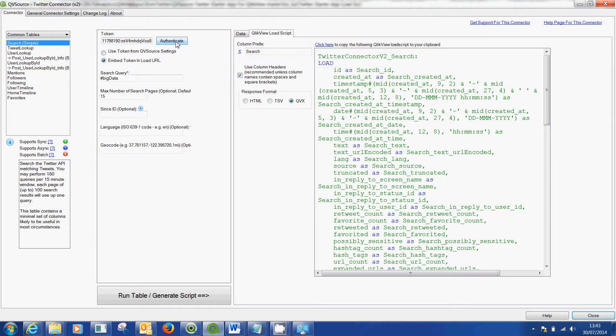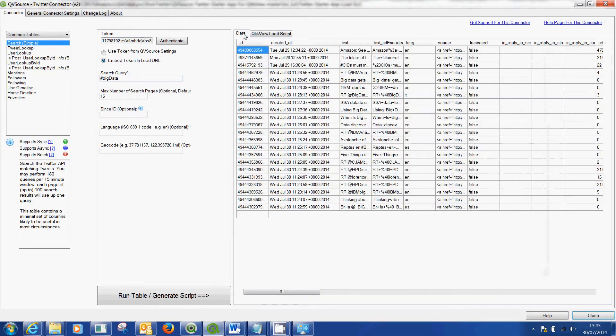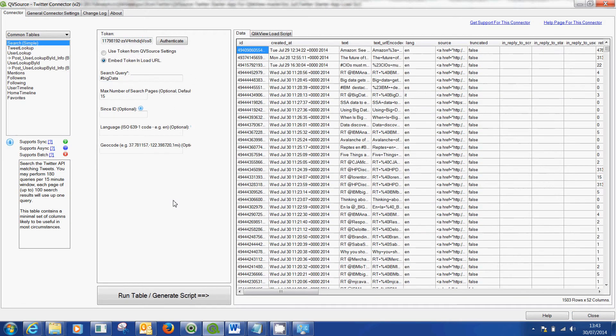When you push the button a second window is going to pop up and ask you to authorize this app to work with your Twitter data. You hit authorize and you then get this token that gets fed into here. From there you can pull in any data.